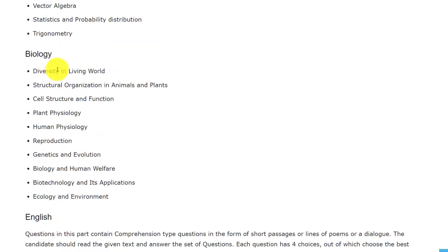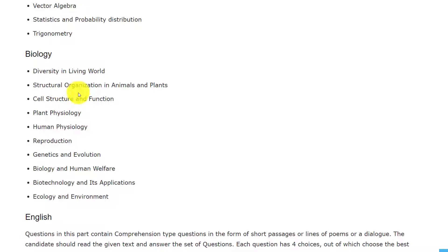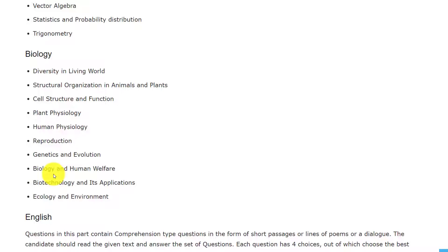Analytical geometry, vector algebra, statistics and probability distribution, and trigonometry. Coming to Biology, the topics are diversity in living world, structural organizational organization in animal and plants, cell structure and function, plant physiology, human physiology, reproduction, genetics and evolution, biology and human welfare, biotechnology and its applications.